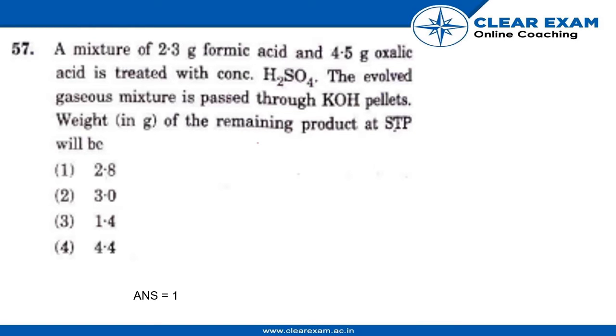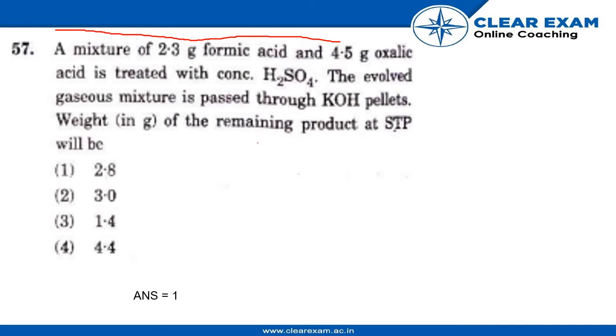Hello guys, today we'll be solving question number 57. The question is: a mixture of 2.3 grams of formic acid and 4.5 grams of oxalic acid is treated with concentrated H2SO4. The evolved gaseous mixture is passed through KOH pellets. Weight in grams of the remaining product at STP will be. So let's get to the answer.